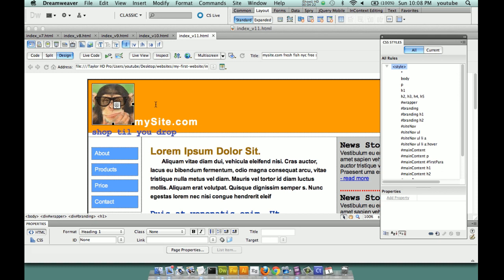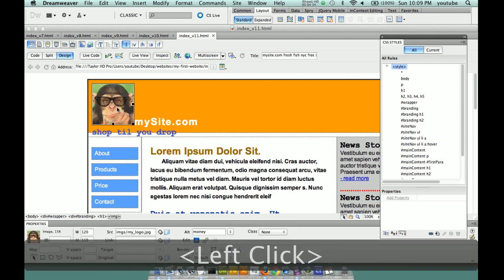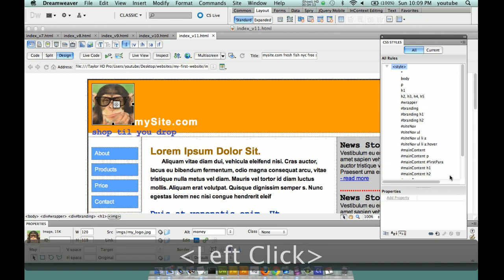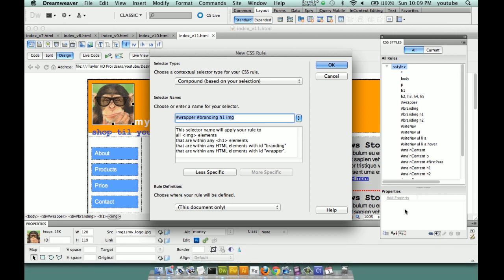We're going to float this IMG tag. Now important: I don't want to write the rule based on this selector structure. We're going to select the tag, come over to the right, make a rule, and select the tag. I'm going to say 'less specific' - don't fall prey to what Dreamweaver assumes you want to do.